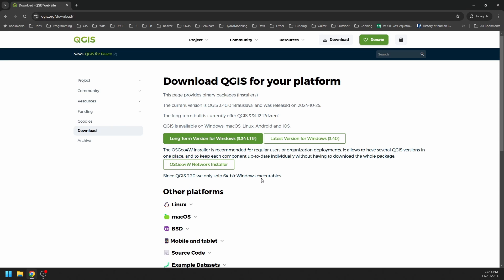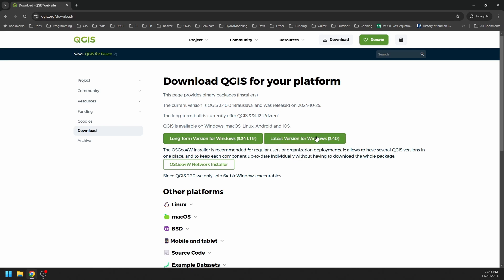Now you'll see a couple of different options. There's three options for installing. One is the long-term version for Windows. I recommend installing a long-term version because you won't have to worry about updates for quite some time. You can install the latest version, which gives you access to the most recent features and most up-to-date features if you want some of the newer features there.